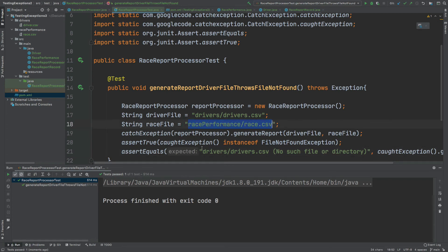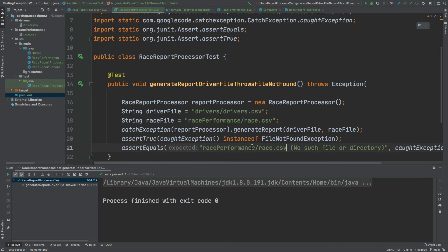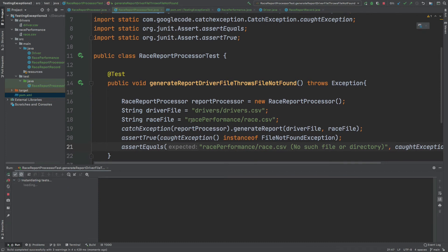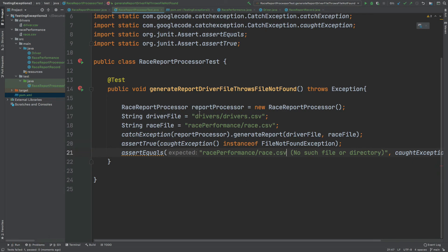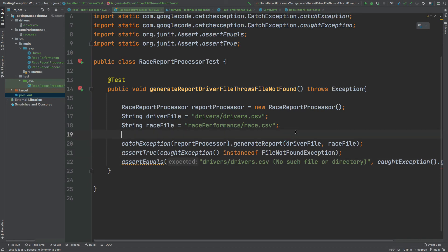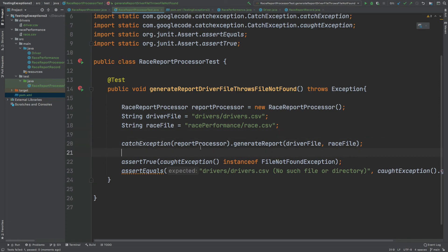If we expected the race file to be causing the FileNotFoundException we can replace that message — and since it is actually the drivers file causing the exception we can now expect this test to fail. And it has failed because we expected race performance race.csv to be the file not found, however it was actually the drivers CSV file that caused the FileNotFoundException. The last thing I'm going to do is clean up this method slightly so we have that same given/when/then style. Given the report processor and the driver file name and race file name, when we generate the report we assert that the exception thrown is FileNotFoundException and that the message is 'drivers.csv No such file or directory'.